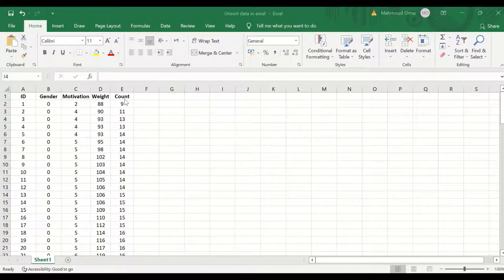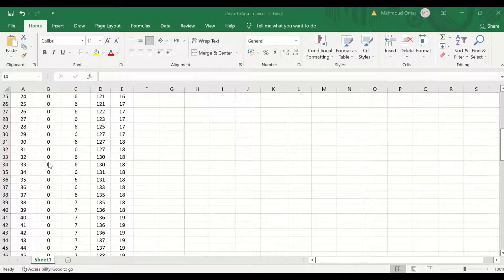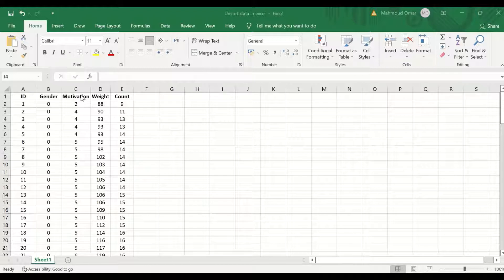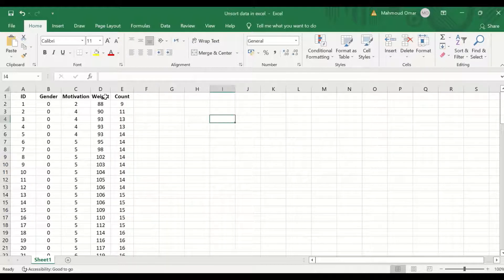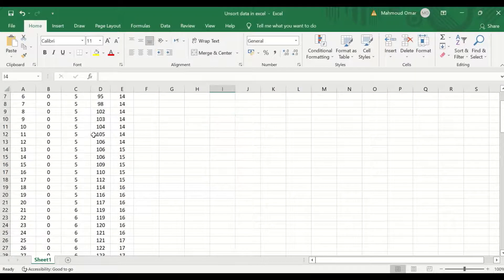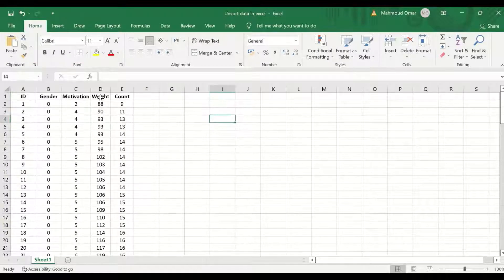Four different variables are included. The first one is gender: 0 for male and 1 for female — a dichotomous nominal variable. The second is motivation, measured on a scale from 1 to 10, so this is an ordinal variable. The weight for each participant was measured in kilograms, and this is a continuous variable.